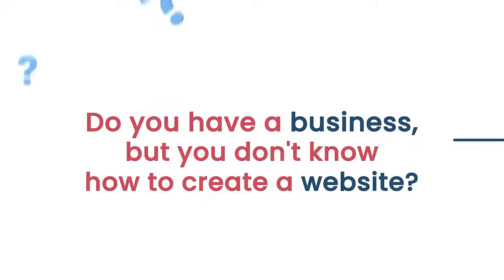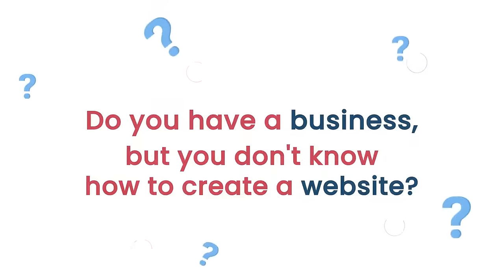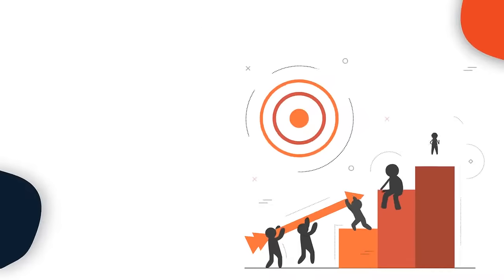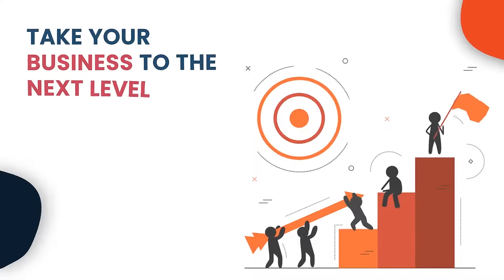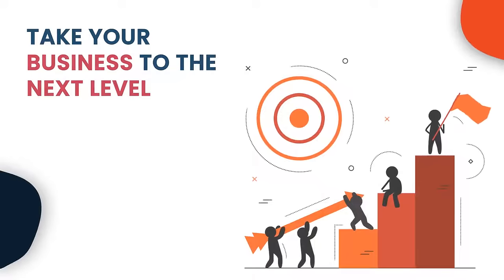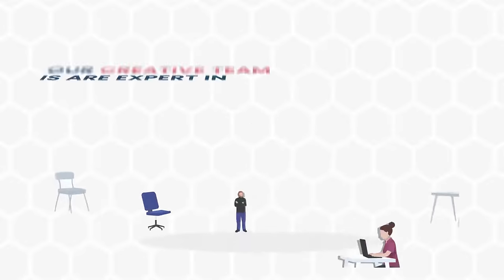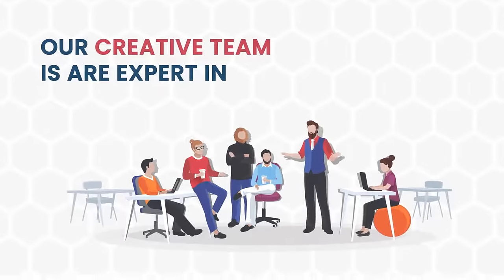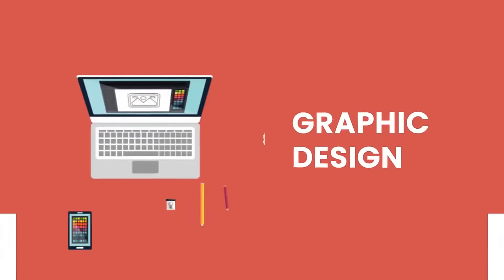Do you have a business but you don't know how to create a website? Don't worry, our team can help you take your business to the next level. Our creative team are experts in graphic design.